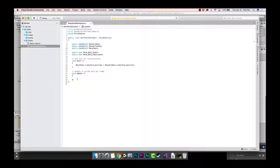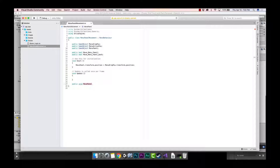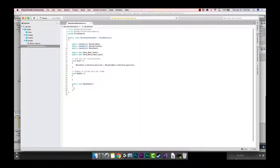I'm going to put some functions in this script for the two buttons that control the menu panel moving in and out. The first function will be 'public void MovePanel()'. Don't forget your open and close parentheses and your open and close brackets. When this function is called — when we hit the hamburger button — we're going to set 'move_menu_panel' to true.